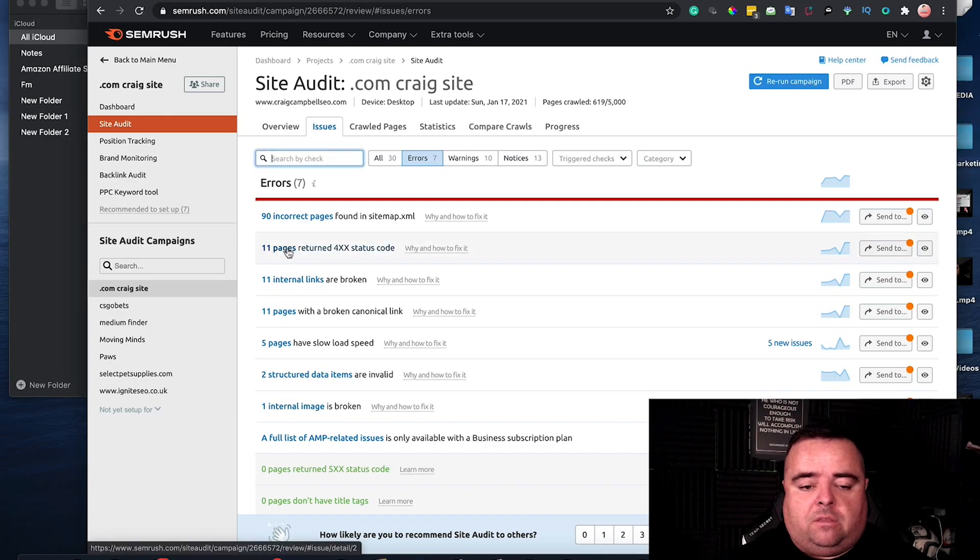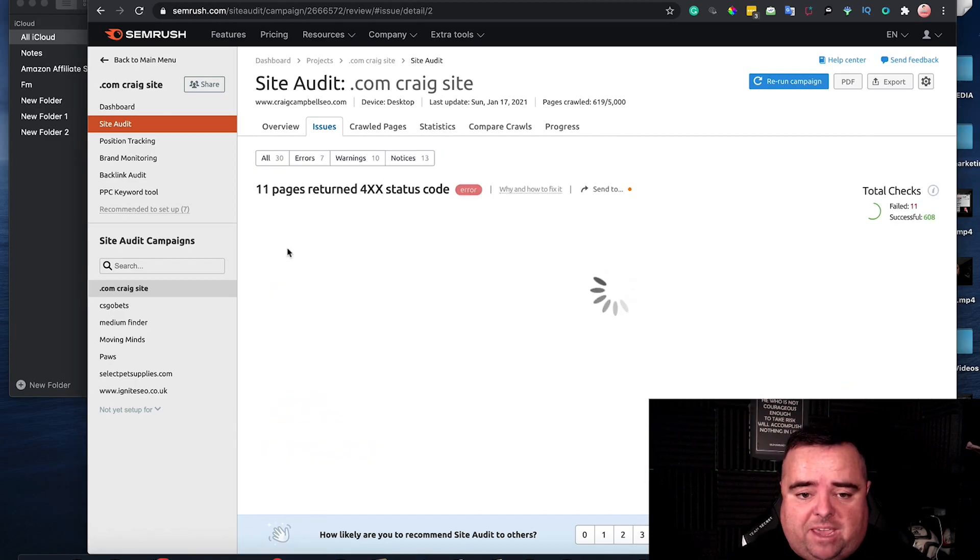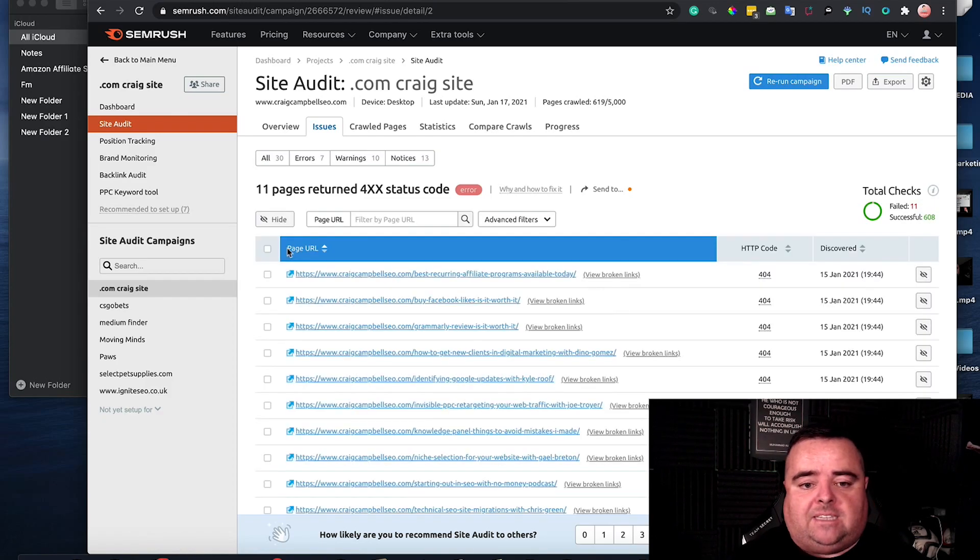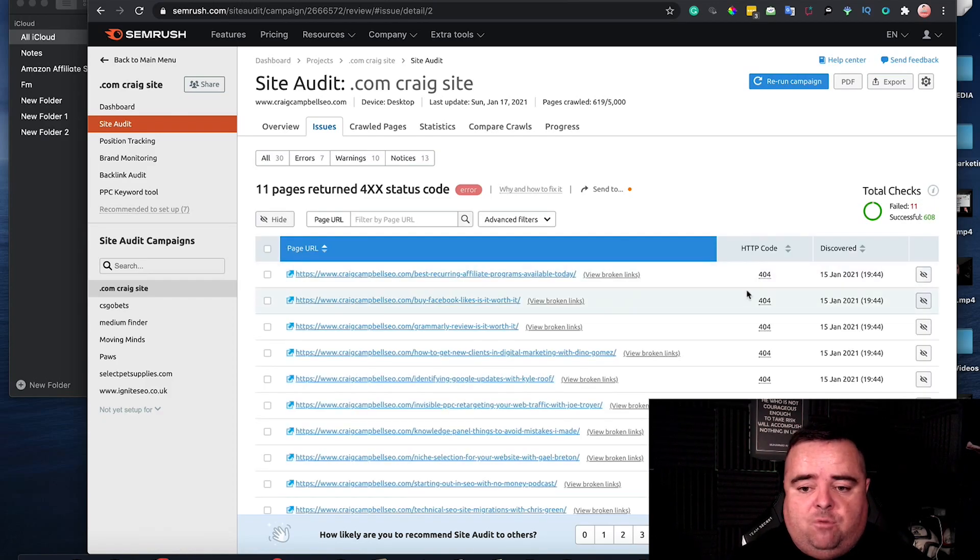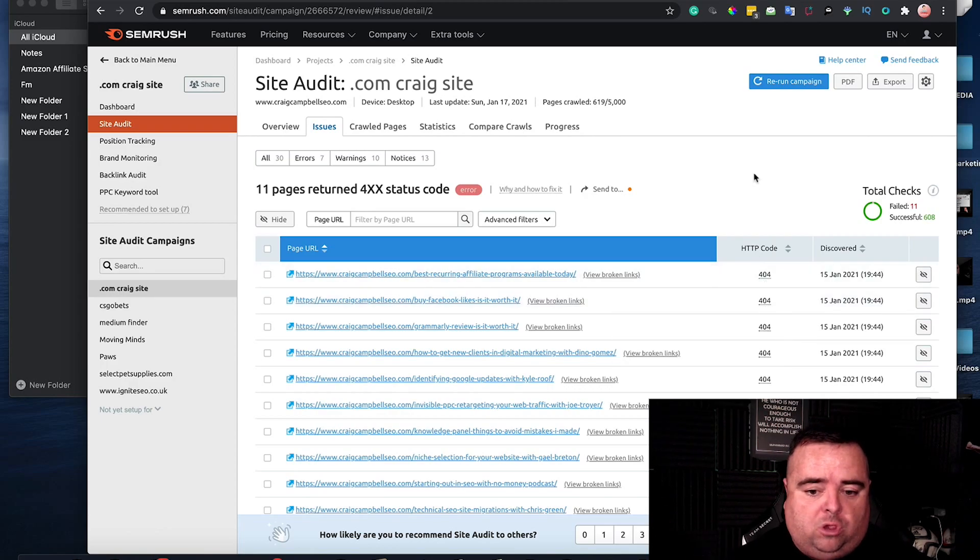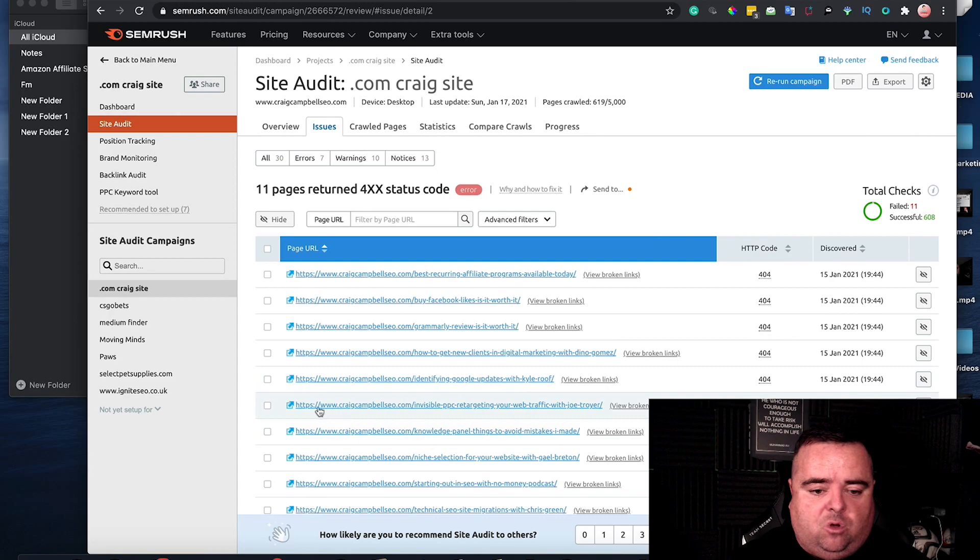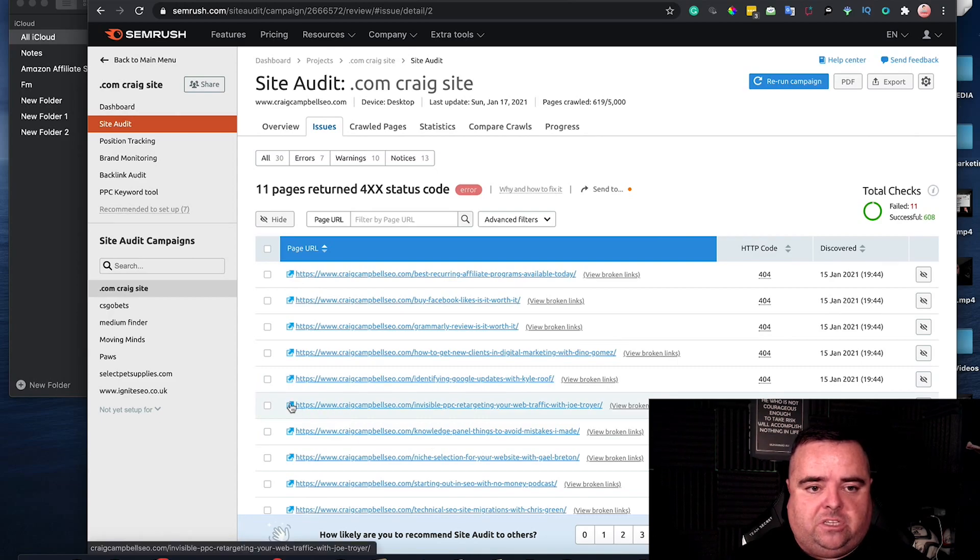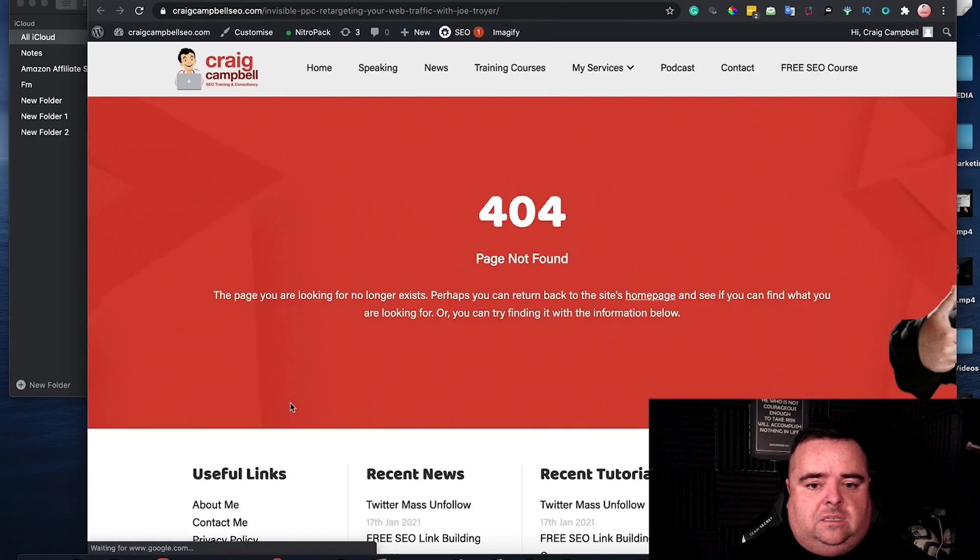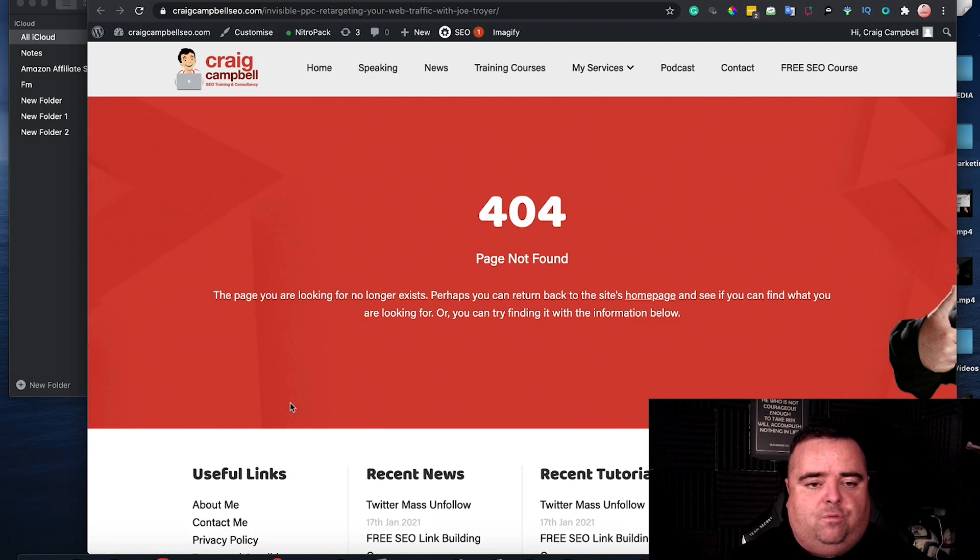So on my site audit through SEMrush, it's basically come up saying 11 pages are returning a 4xx status code which is a 404 error as you can see and it lists all of these pages. So if I click on the link for any of these pages, I can see that there's a 404 error and that needs to be resolved.